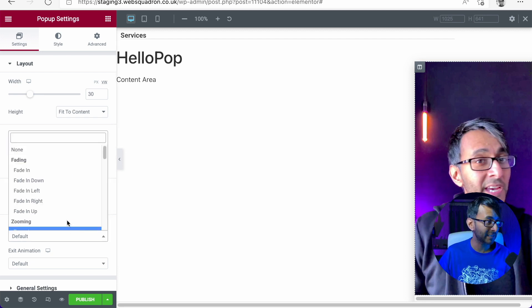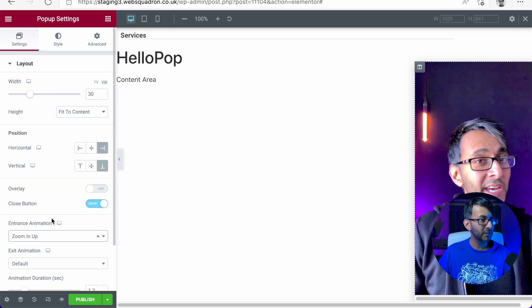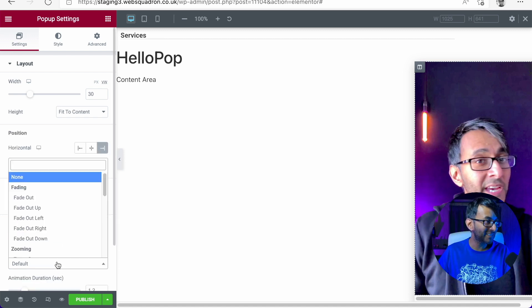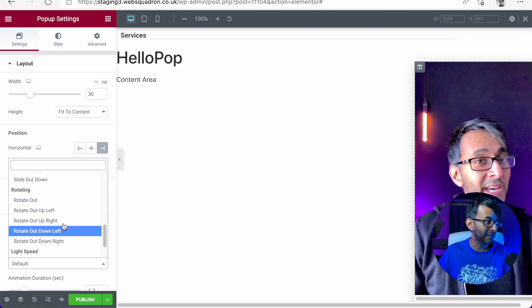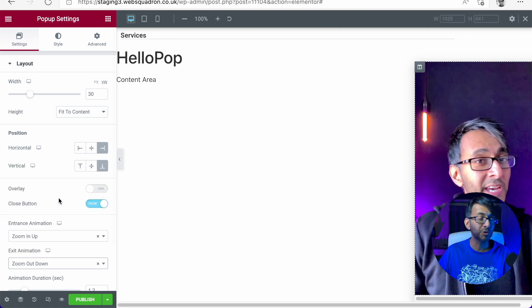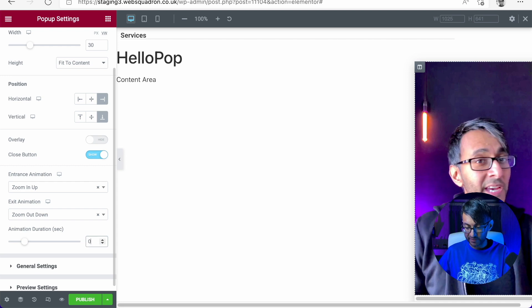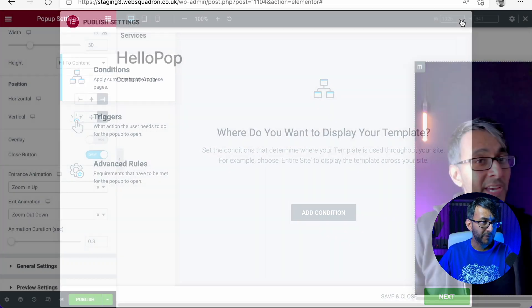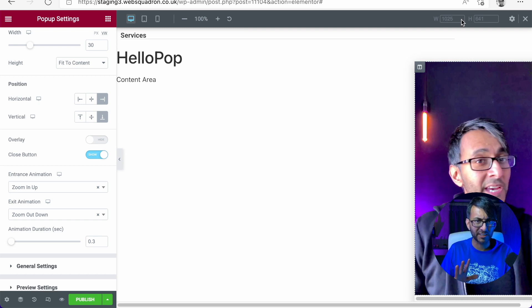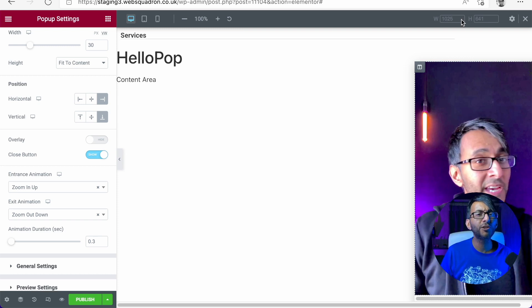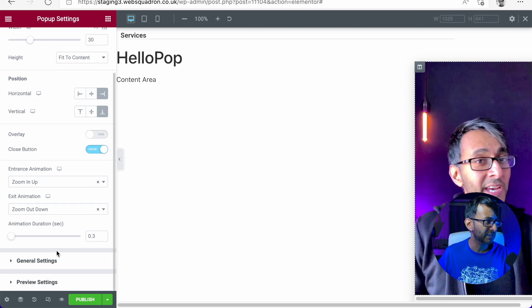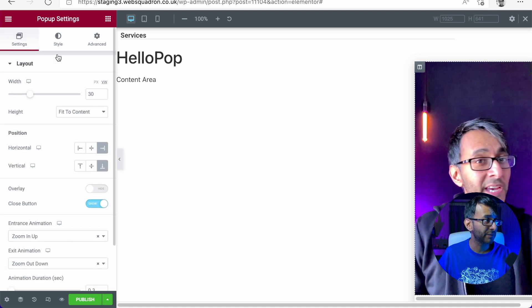Will there be entrance animation? I'm going to go for zoom in up so it zooms up, you know, upwards and when it exits it will zoom in down which is zoom out down like that. I'm going to change the speed of this to be about 0.3 seconds mainly because if you have it like at one second, you click it and it's like... you don't want it that slow. You want it to be quite responsive in how it works. Don't need to touch the general settings or the preview.